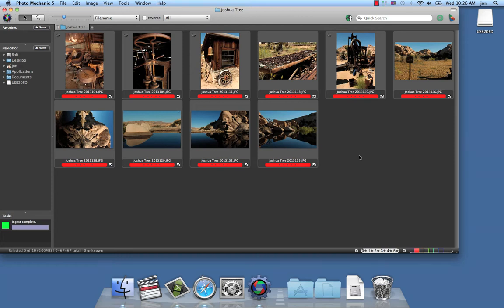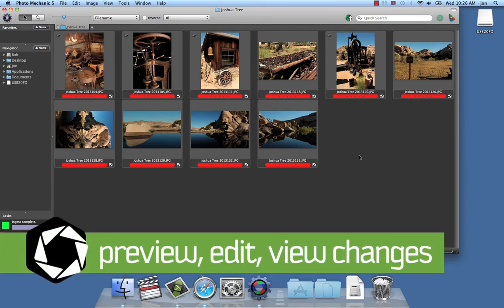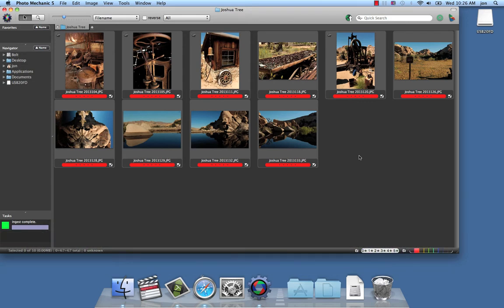In this video we're going to get acquainted with the preview window, edit our photos in a program of our choice, then bring the photos back into Photo Mechanic with the changes applied. Of course this is one way to do it, but not the only way. Photo Mechanic is flexible and allows you to work the way you want.